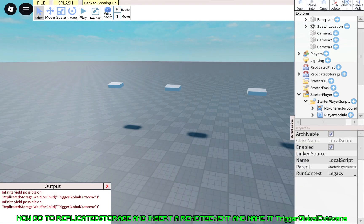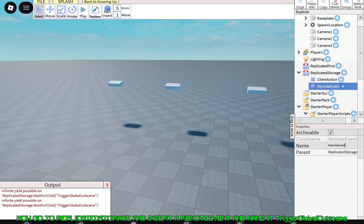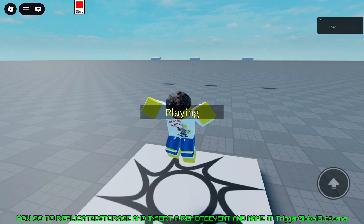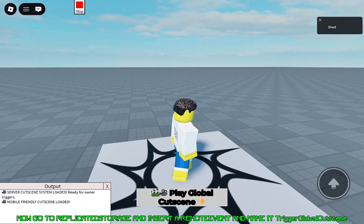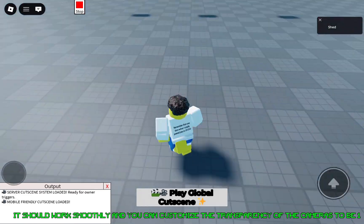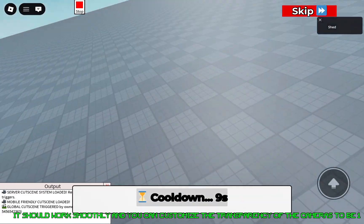Now go to replicated storage and insert a remote event and name it trigger global cutscene. It should work smoothly and you can customize the transparency of the cameras to be one.